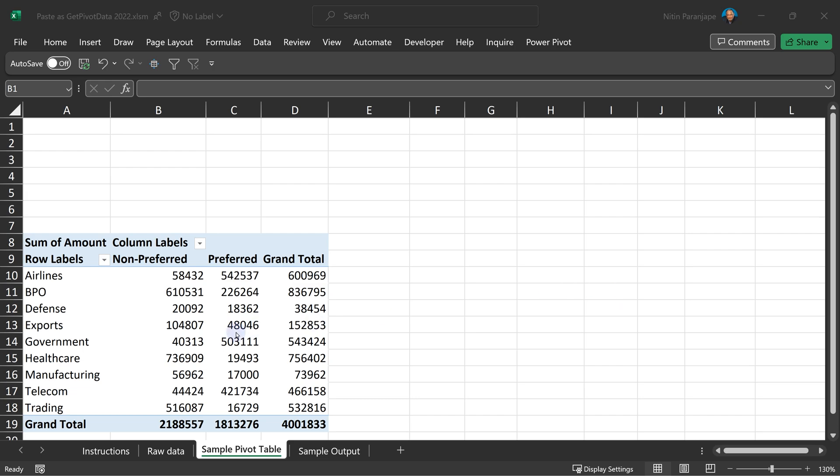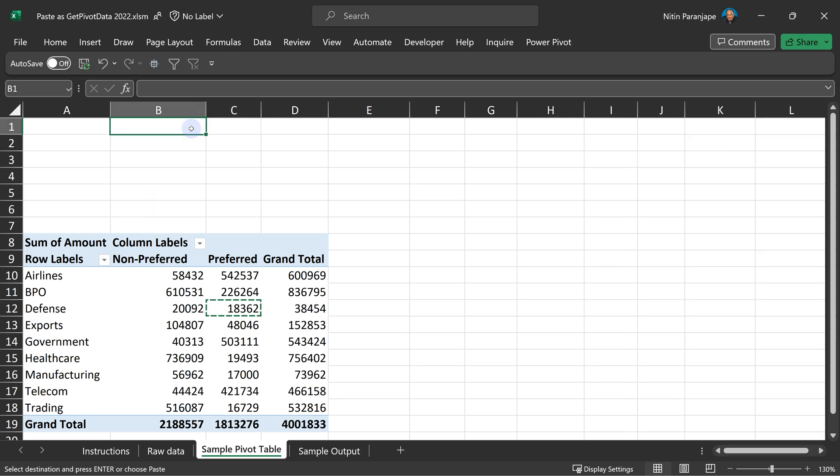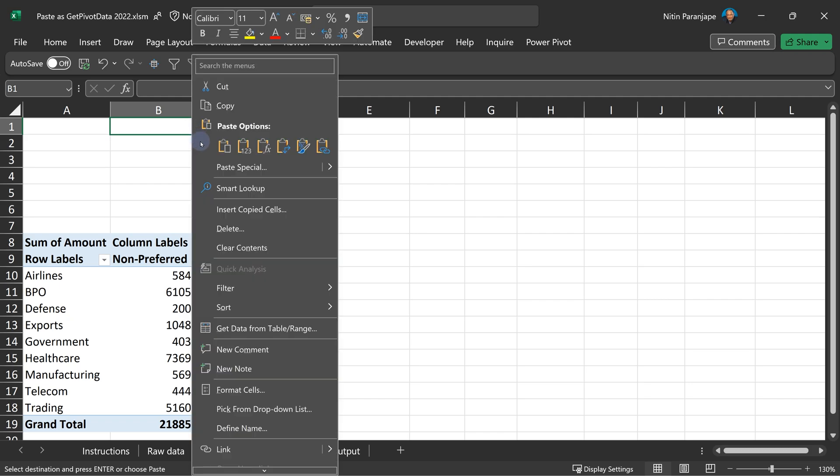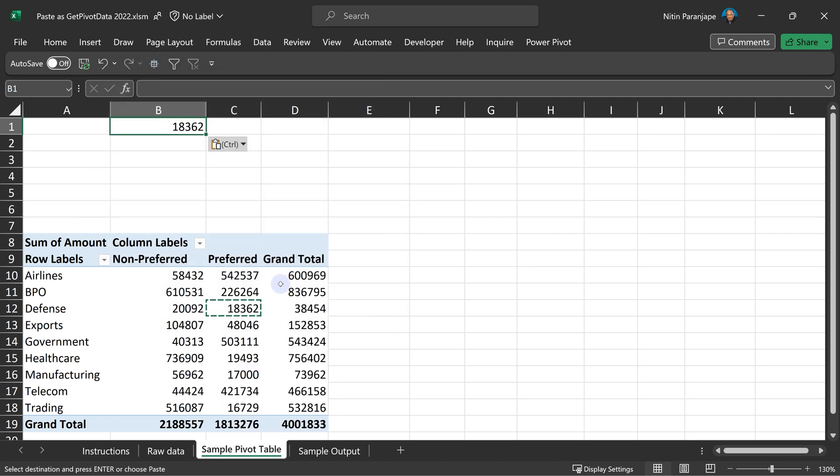Most people will pick up the data from pivot table, say copy it from here, and then paste it here. Hardcoded copy paste is not a good idea because when pivot table refreshes, you want it to refresh. So I'm going to say paste special, and in that paste link.